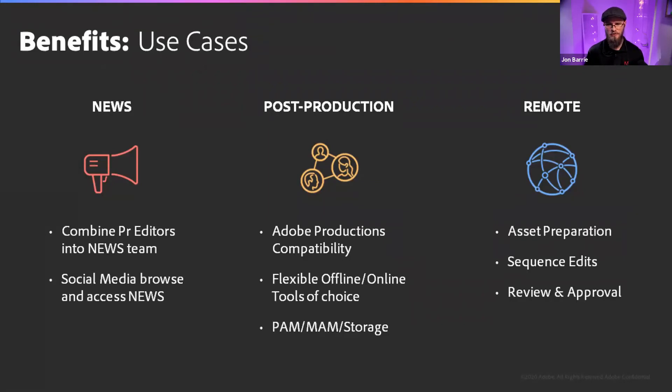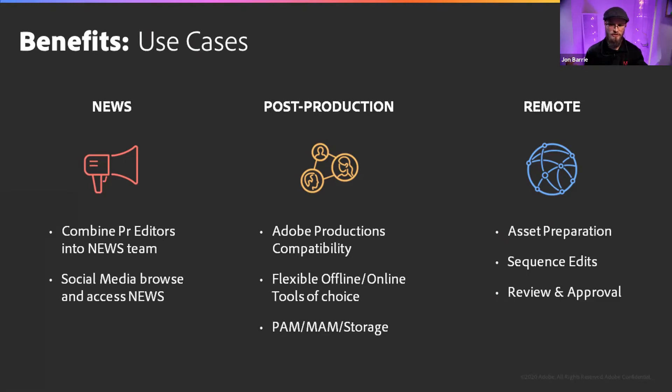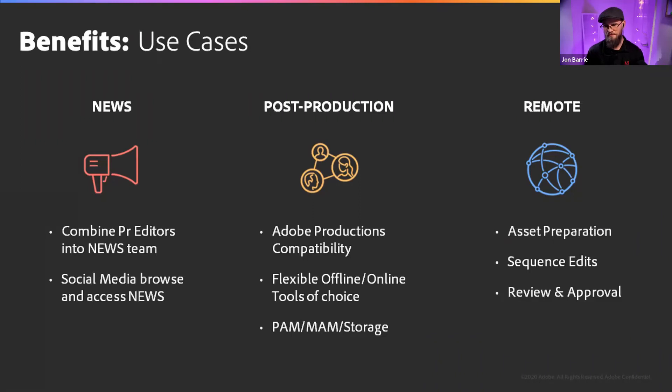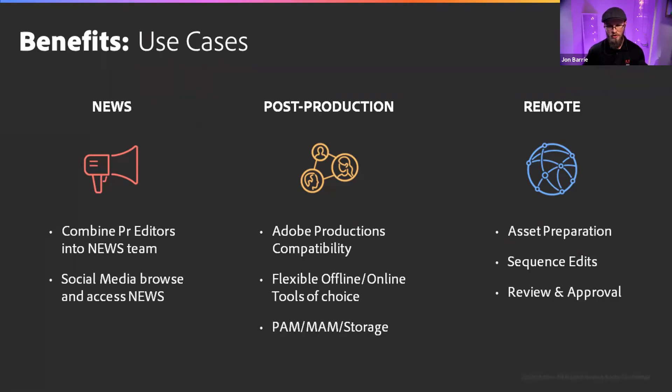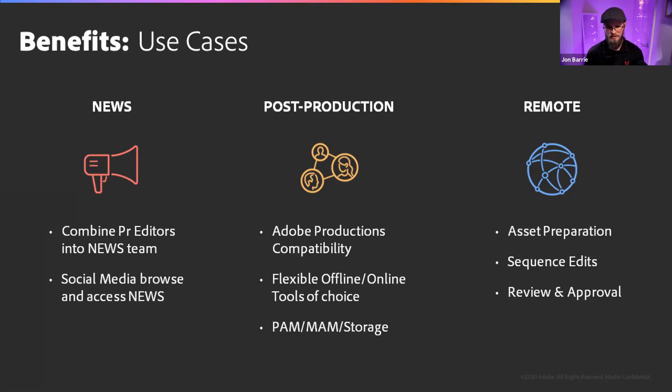And then on the remote side, I find this really exciting, especially in COVID times where we really do have a new shift in the way that we work, and even after COVID settles down, we'll probably won't go back to the things the way that they were before. So remote having asset preparation through browser, having sequence editors, it's already being done through the browser as well. And then that review and approval all being connected to the craft editor, being able to do that work inside of Premiere Pro and then publish it all back into the cloud is a huge benefit.